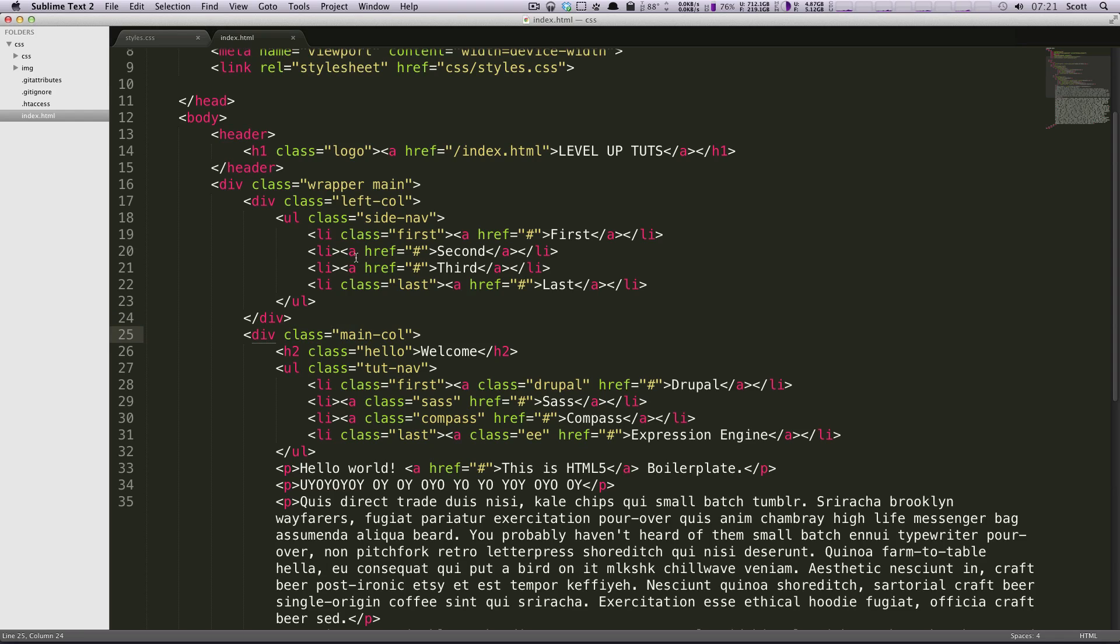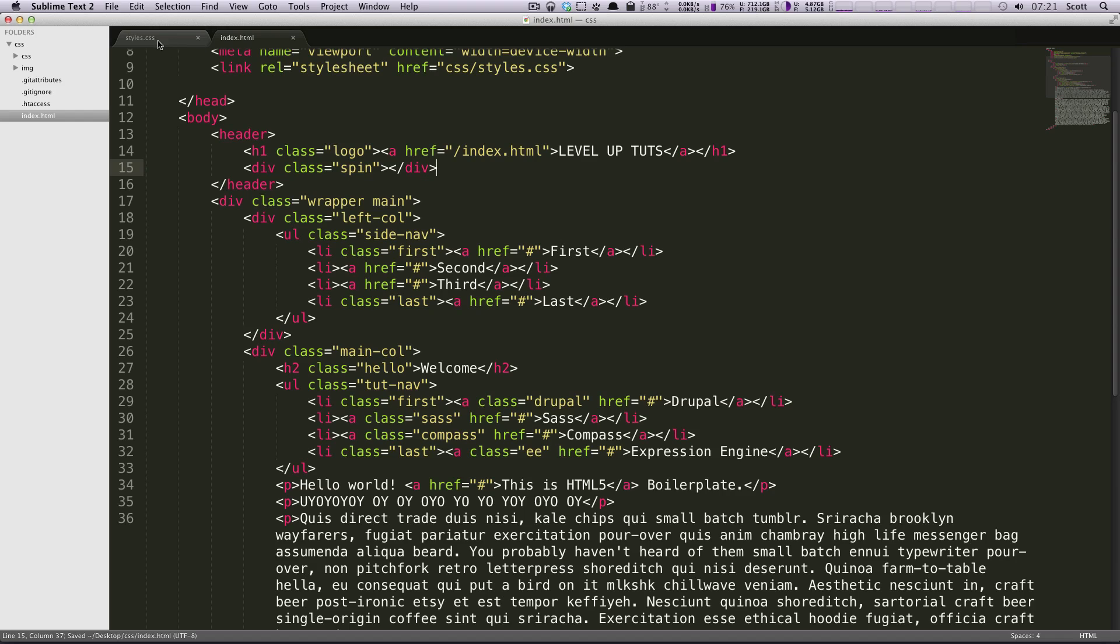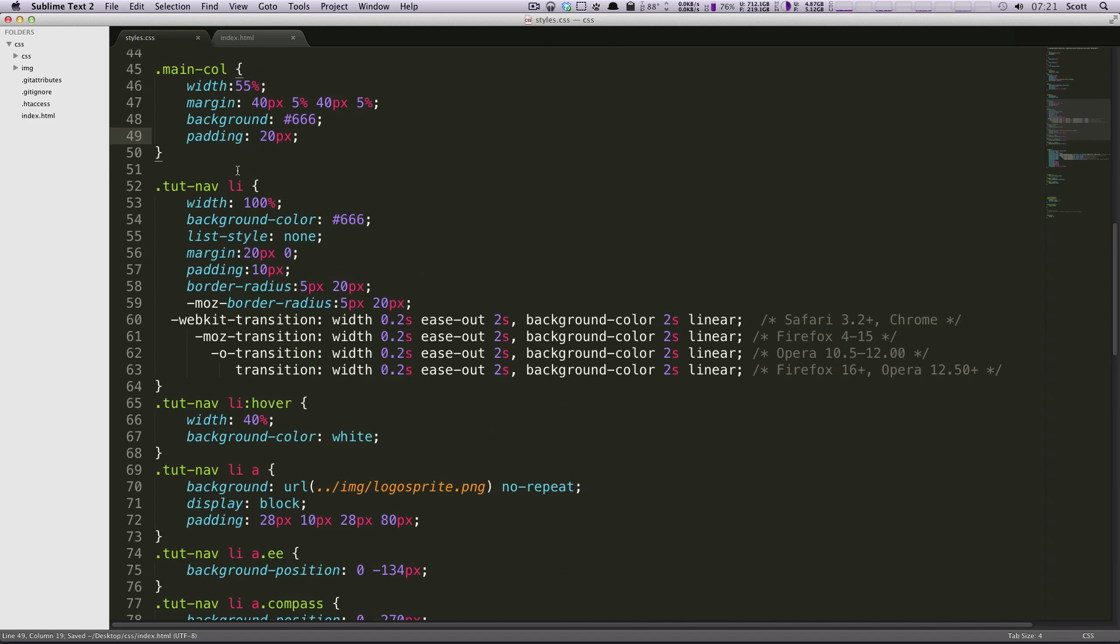So, let's check this out. Inside of our header here, I'm just going to make a div, and I'm going to give it a class. It's just going to be spin, and I'm going to say this div is just going to spin. It's not even going to contain anything. It's just going to be a div. So let's go to our CSS.